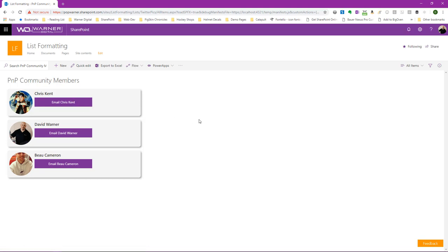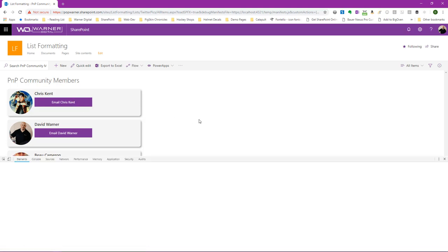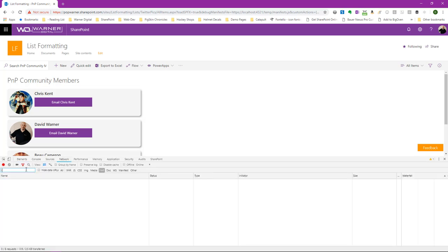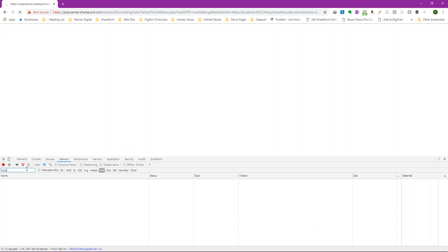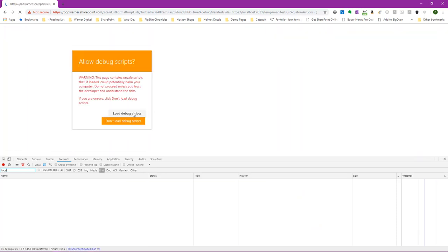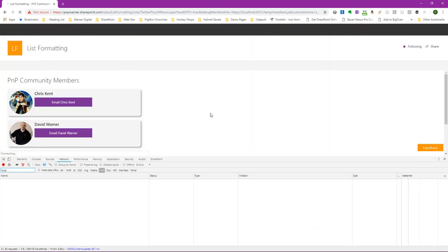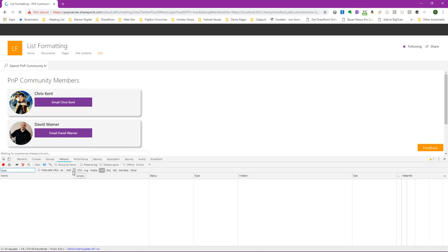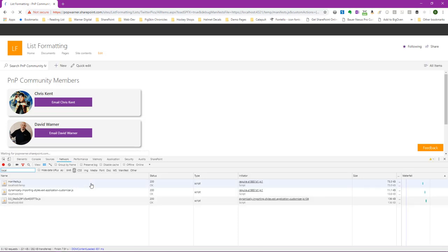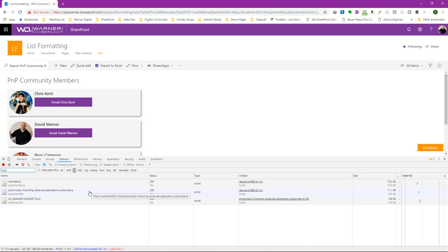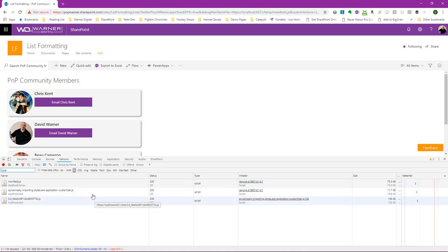If I go ahead and bring up the developer toolbar, we go to network and I go to local host and refresh again, we'll see that just one of those style bundles will be loaded. Go ahead and click on JS. And there it is, 0.0. We see our application customizer and our manifest. So we see that only one of them has loaded at a time.